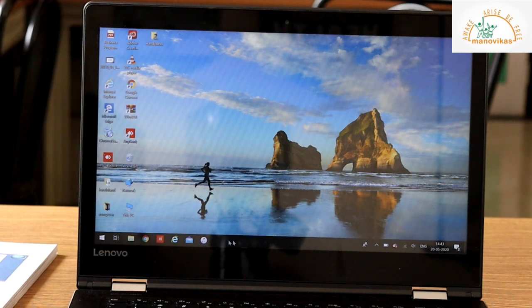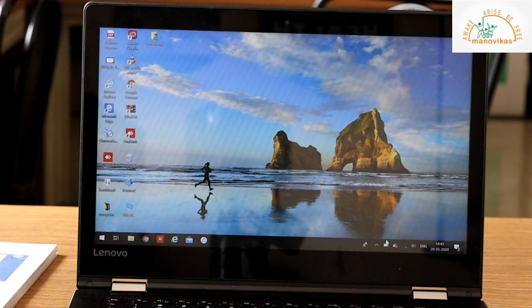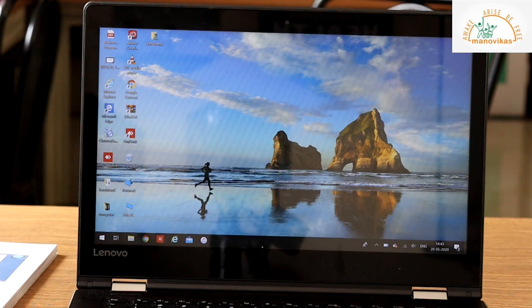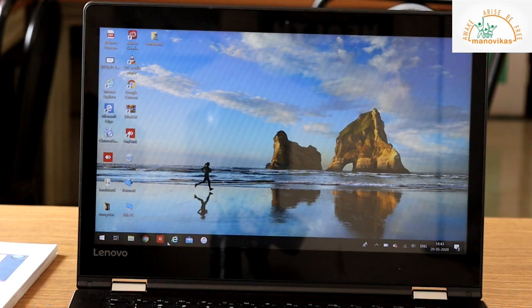Now let us look at the taskbar. This long horizontal line right at the bottom of the desktop is called the taskbar. This taskbar is divided into two parts, a quick launch bar and a system tray.